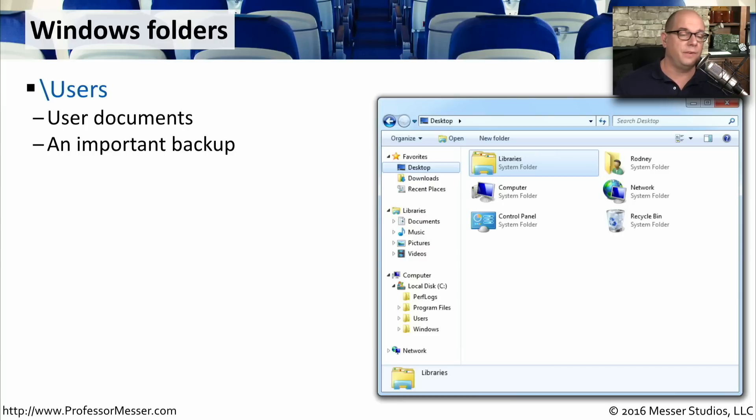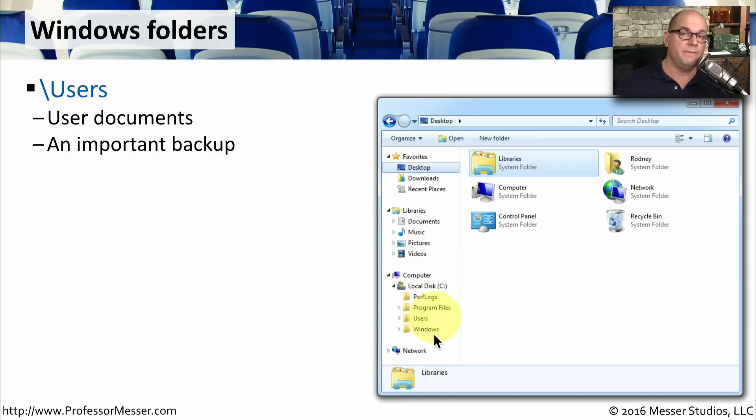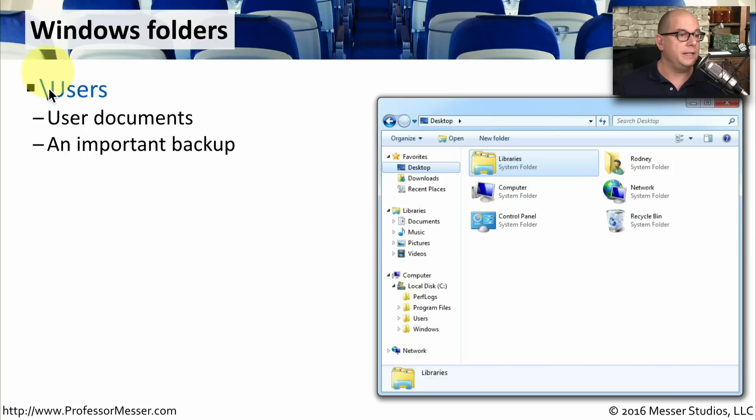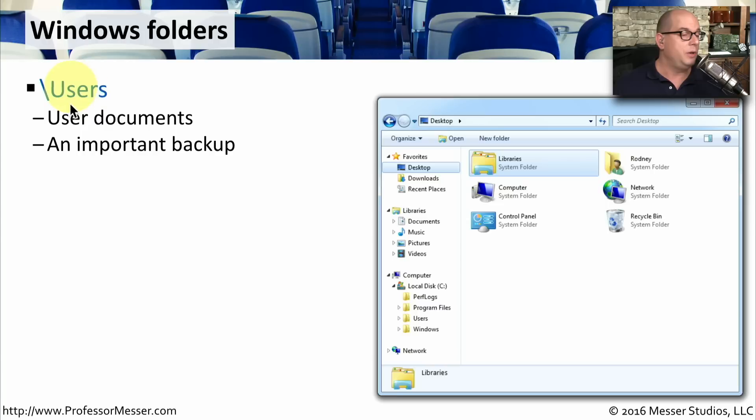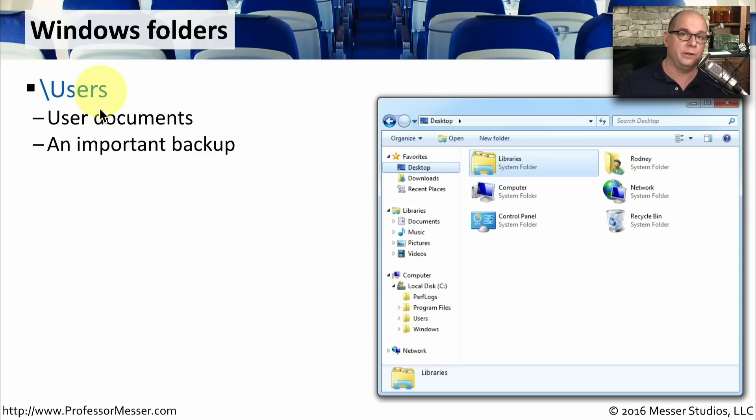Underneath this main drive of your computer, for instance, C colon, there are three very important files that are specific to the Windows operating system. The first one we'll look at is backslash users. This is where all of your user documents will be. If you needed to back up all of the documents that you've ever created, you can simply go to the users folder and back up everything that's in that folder.